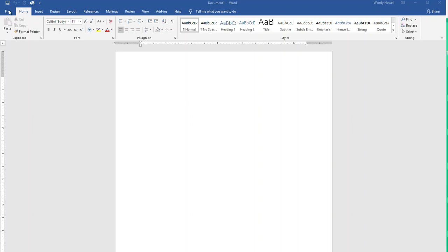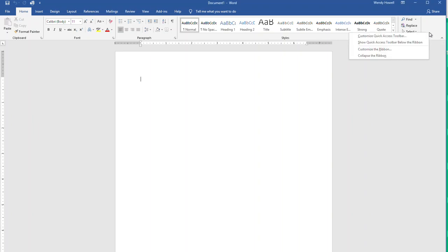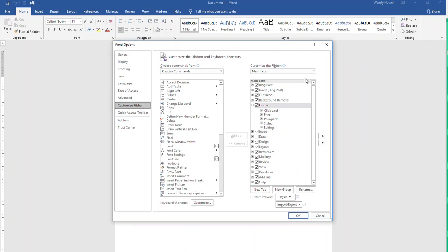Probably the biggest change you could make to increase the contrast is to right-click over here in any of the empty space and select customize the ribbon. The reason you don't select the quick access toolbar is because that is just these few icons right here. We're really talking about this ribbon here.